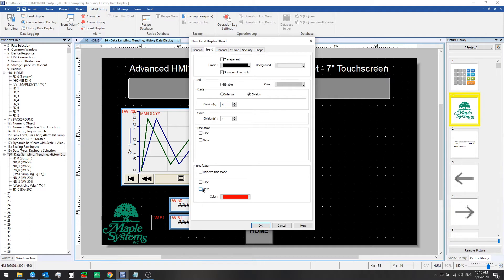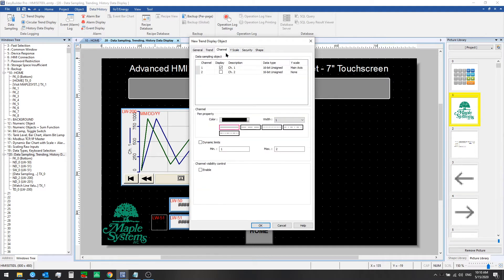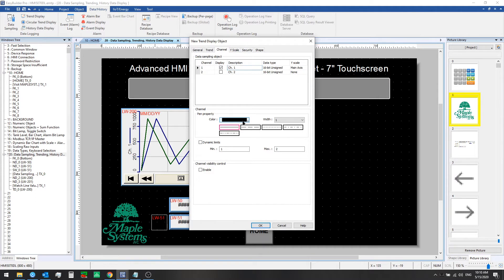We'll show the date here, and from the channel tab it's important that you check the box for any and all channels you wish to display. Also when you click on a channel you can set the pen color and style and width, so we'll go with a black pen with width one for the first channel.